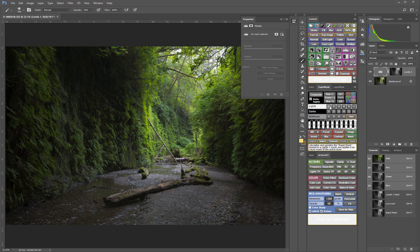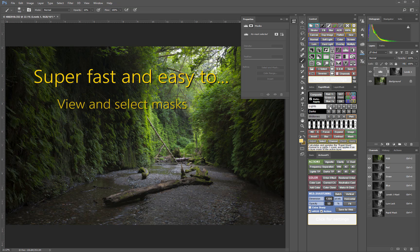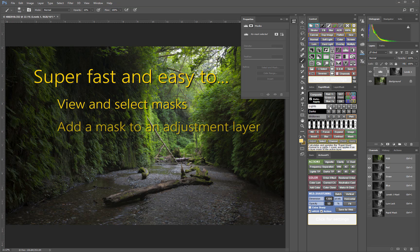So, as you can see, the V5 panel makes it super fast and easy to view and select masks, add a mask to an adjustment layer, and switch out masks.